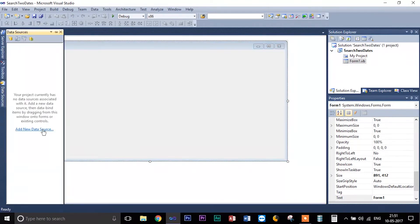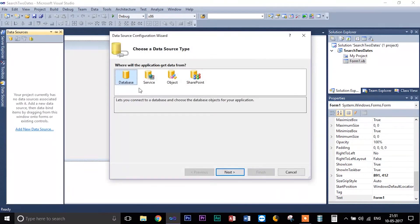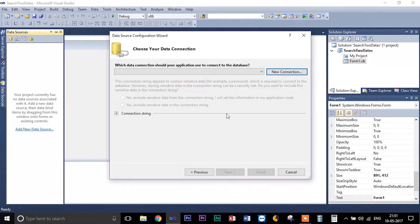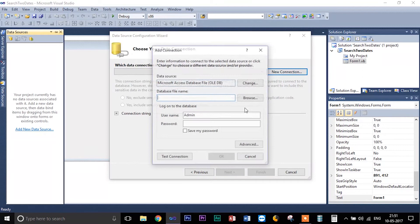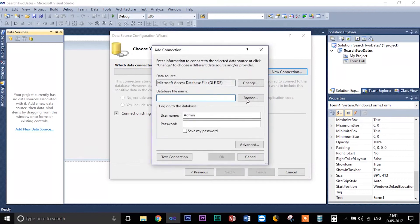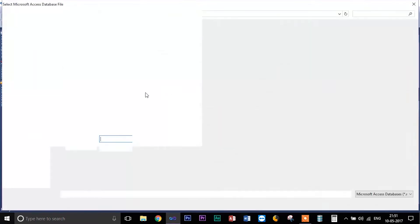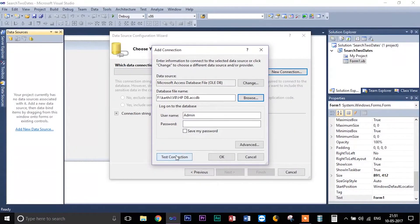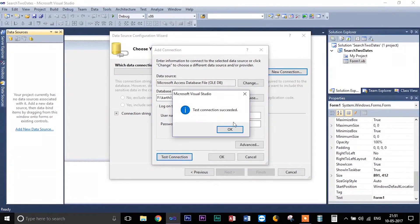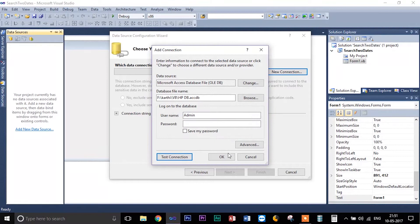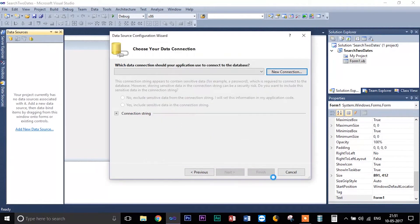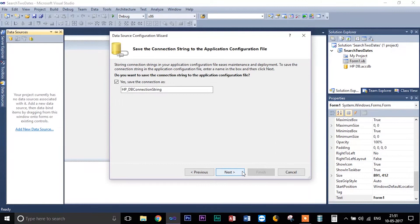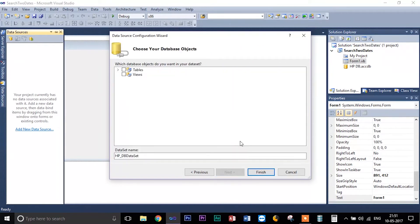I am going to connect my database. Database, dataset, new connections, browse. And this is my database, so I am clicking it here just to make sure that I am testing the connection. So this connection succeeded. Click OK, next.